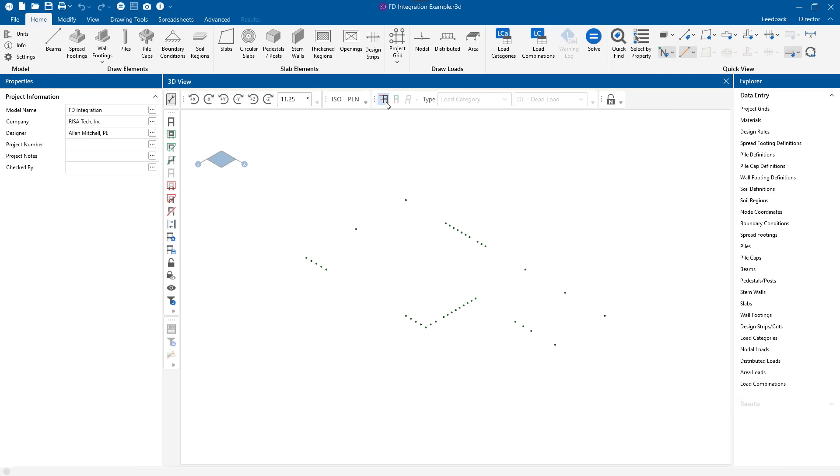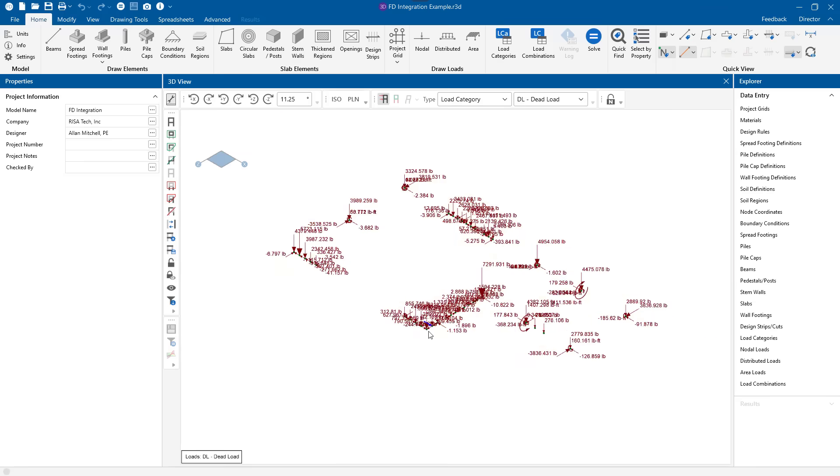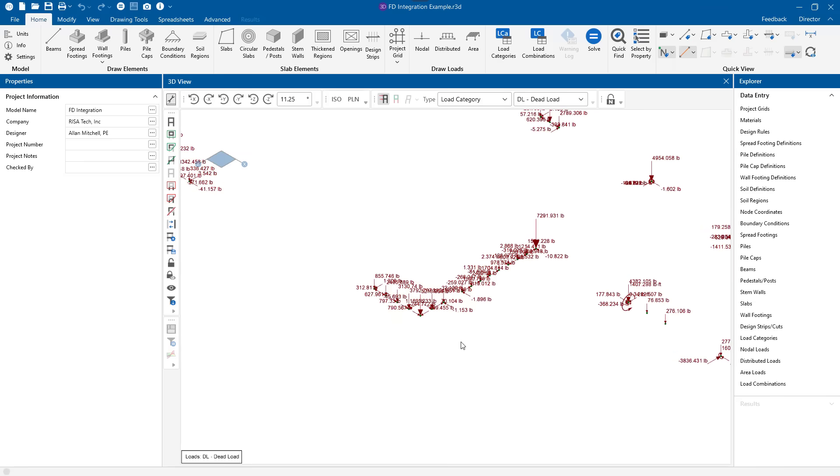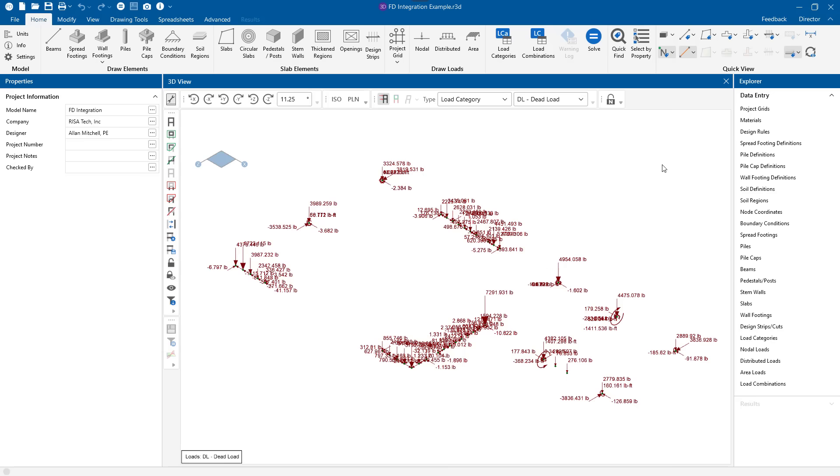We can see the loads that have been placed here for me at every column base and at every wall base. These are the dead loads, the results of the dead loads from RISA 3D in particular. I can view any of those.